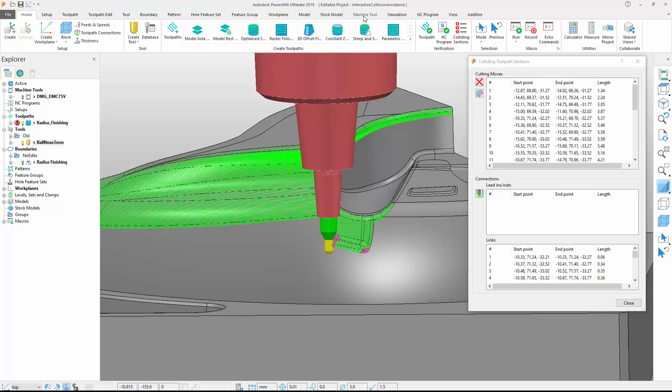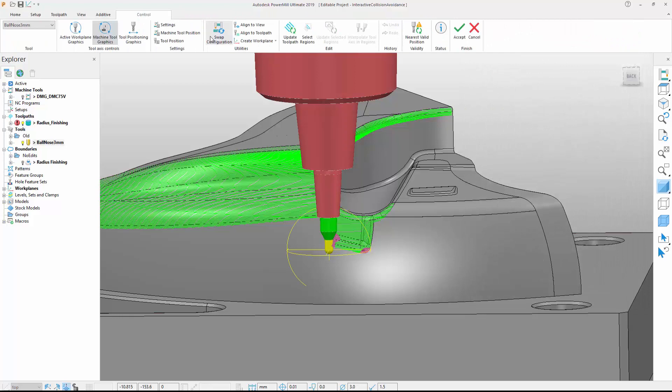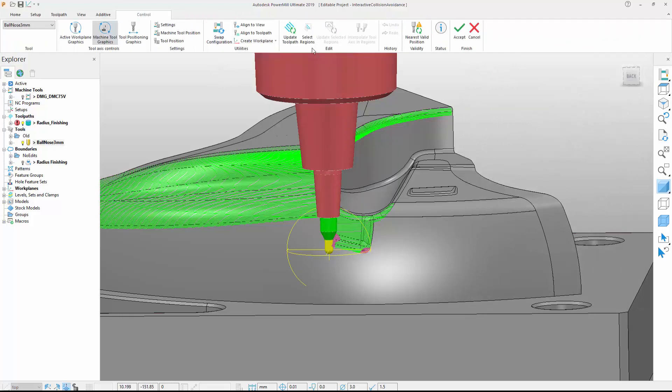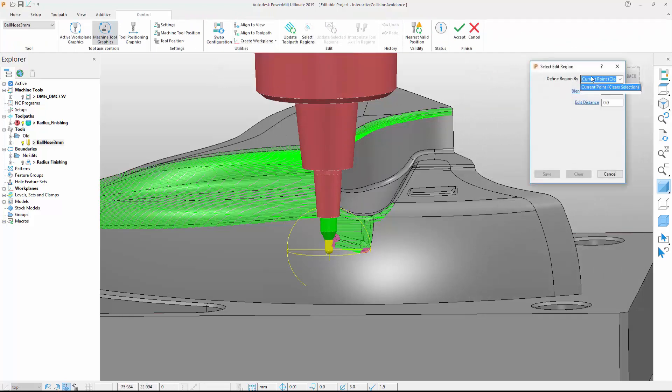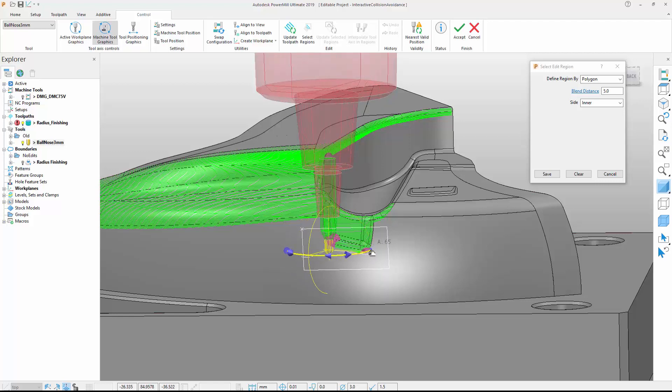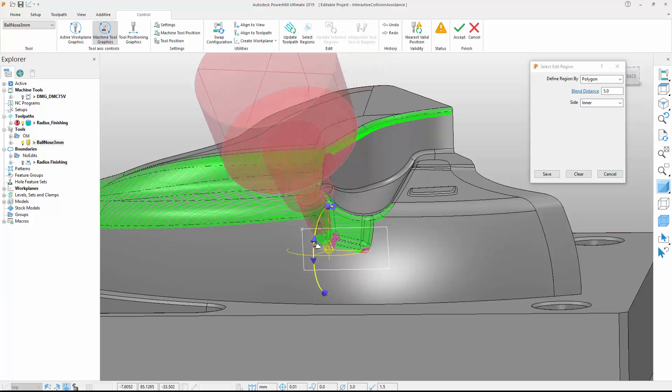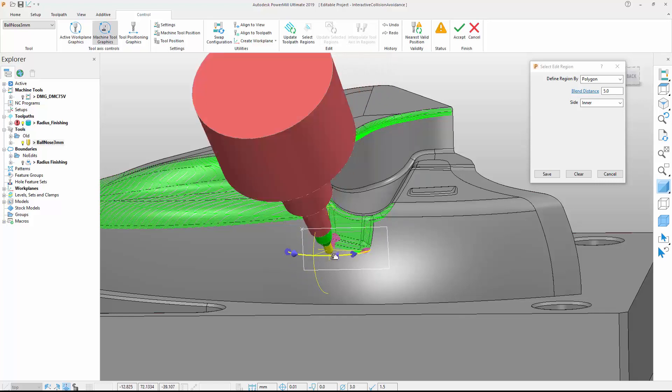We'll achieve this by using PowerMill's Dynamic Machine Control tools. We'll begin by sketching a polygon around the region of the toolpath to be modified. This is simplified as the colliding areas are displayed in a different color. Next, we attach the tool to the toolpath in this region and use the grab handles to dynamically adjust the alignment of the cutting tool.